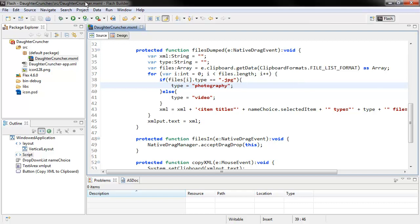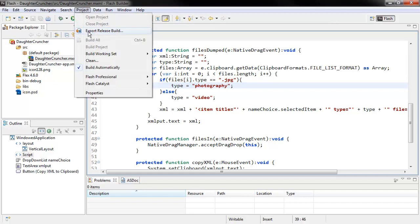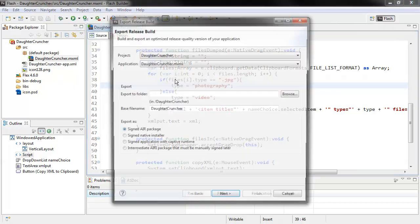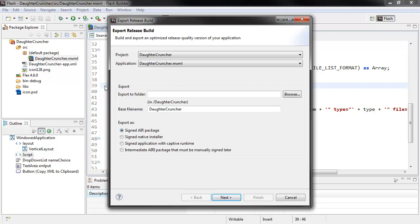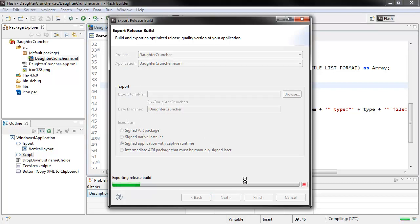If I don't want to rely on the AIR Runtime, I can package this with a native installer using Captive Runtime. So let's do that. The first thing we need to do is create a release build. We'll go to Project, Export Release Build, and under Export As, choose Signed Application with Captive Runtime. This is going to bundle the AIR Runtime files in with our application folder structure.